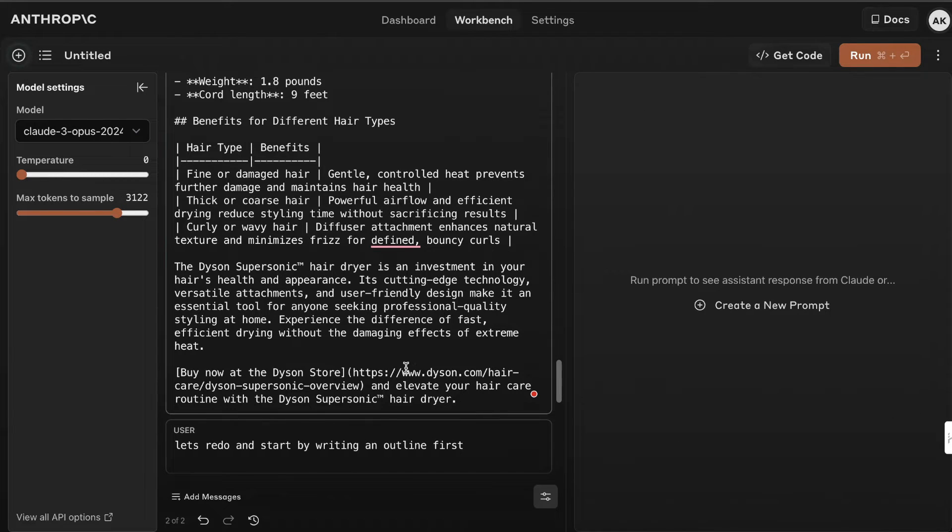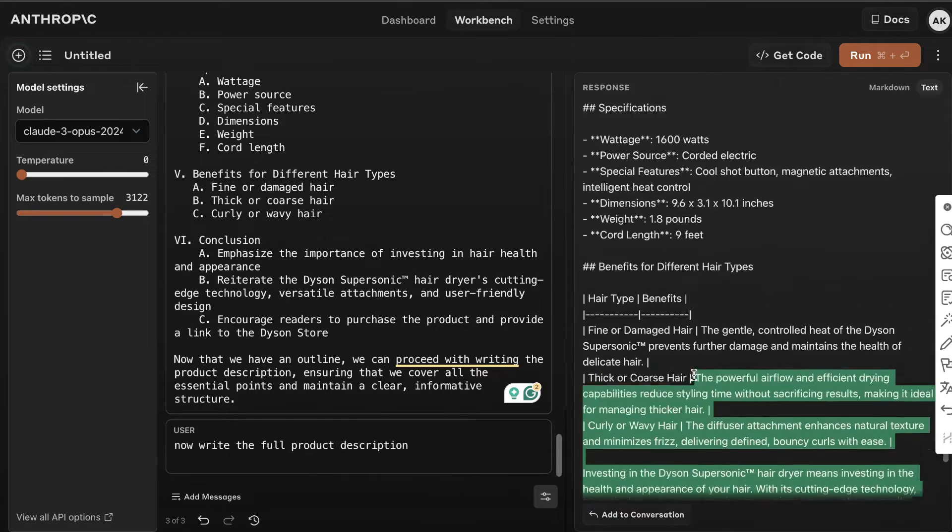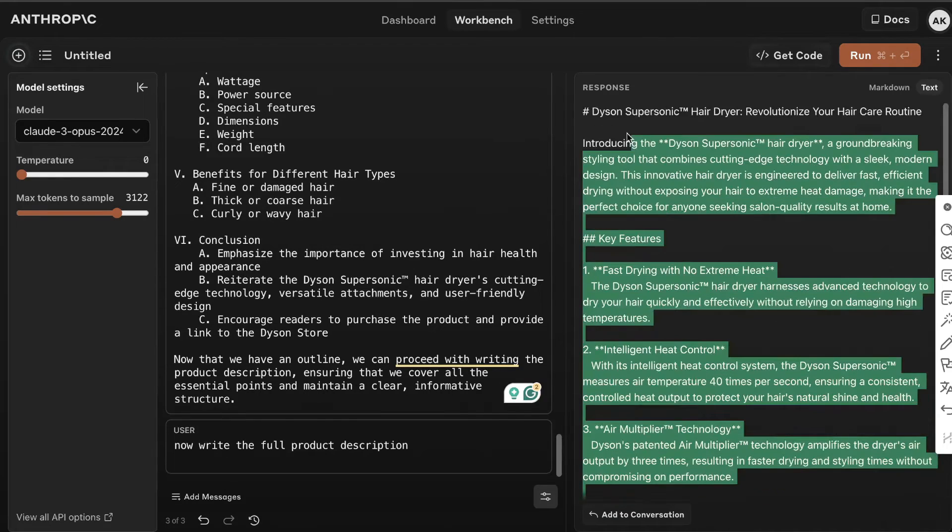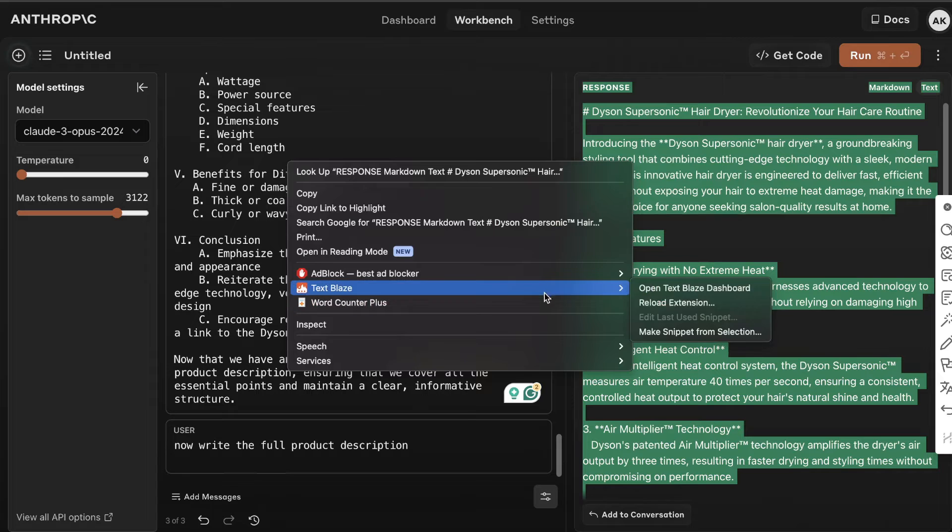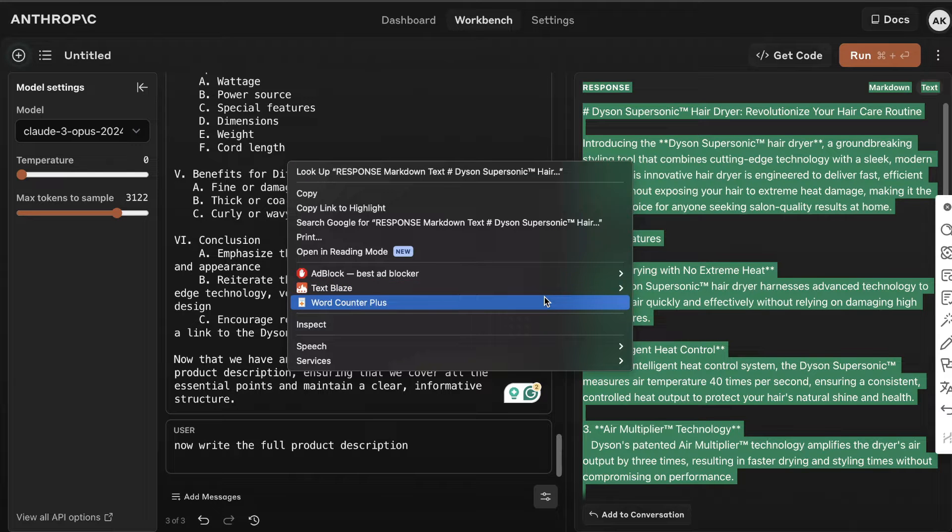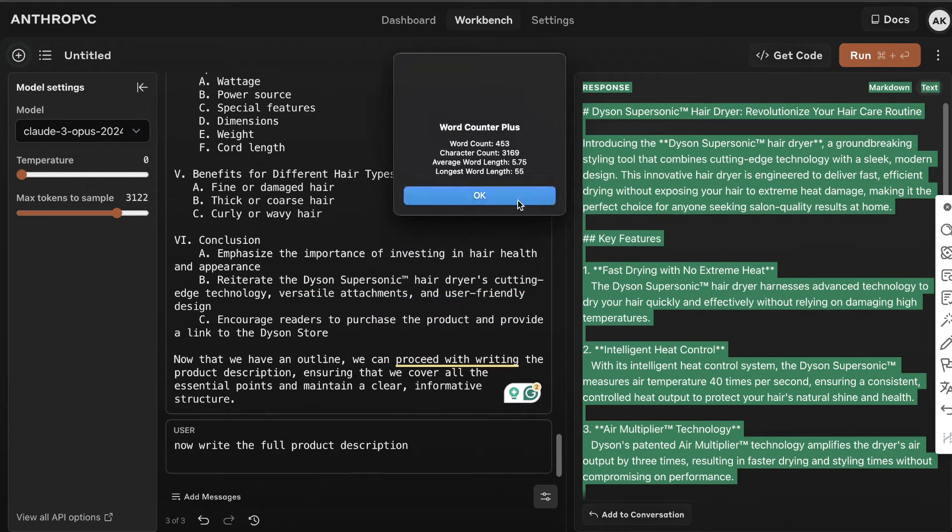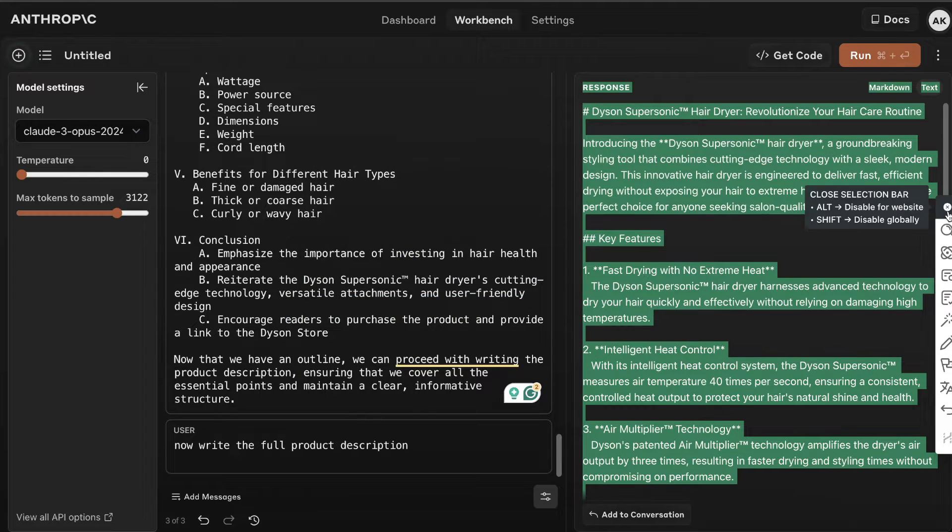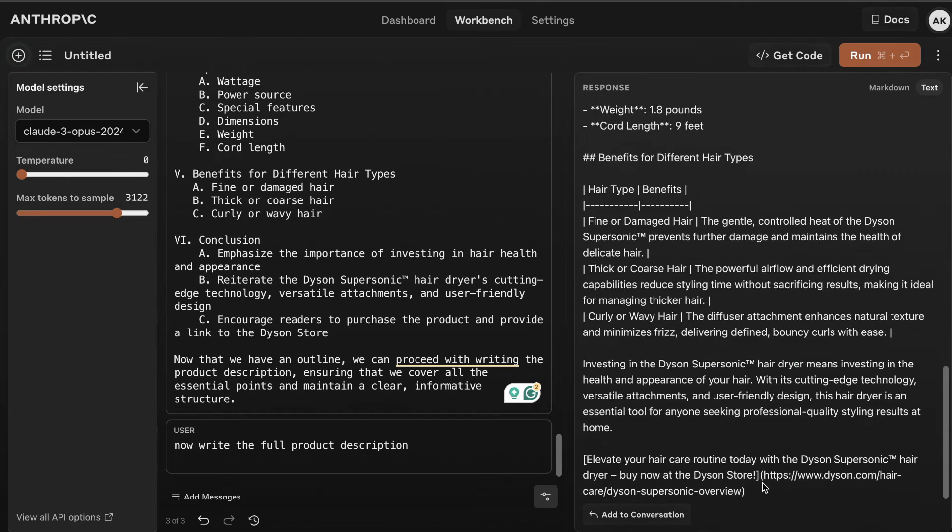As you can see, we get a little bit more information when we write the outline first. We get about almost 500 words, which is not bad for a product description. When we write the outline first, we get a longer output.